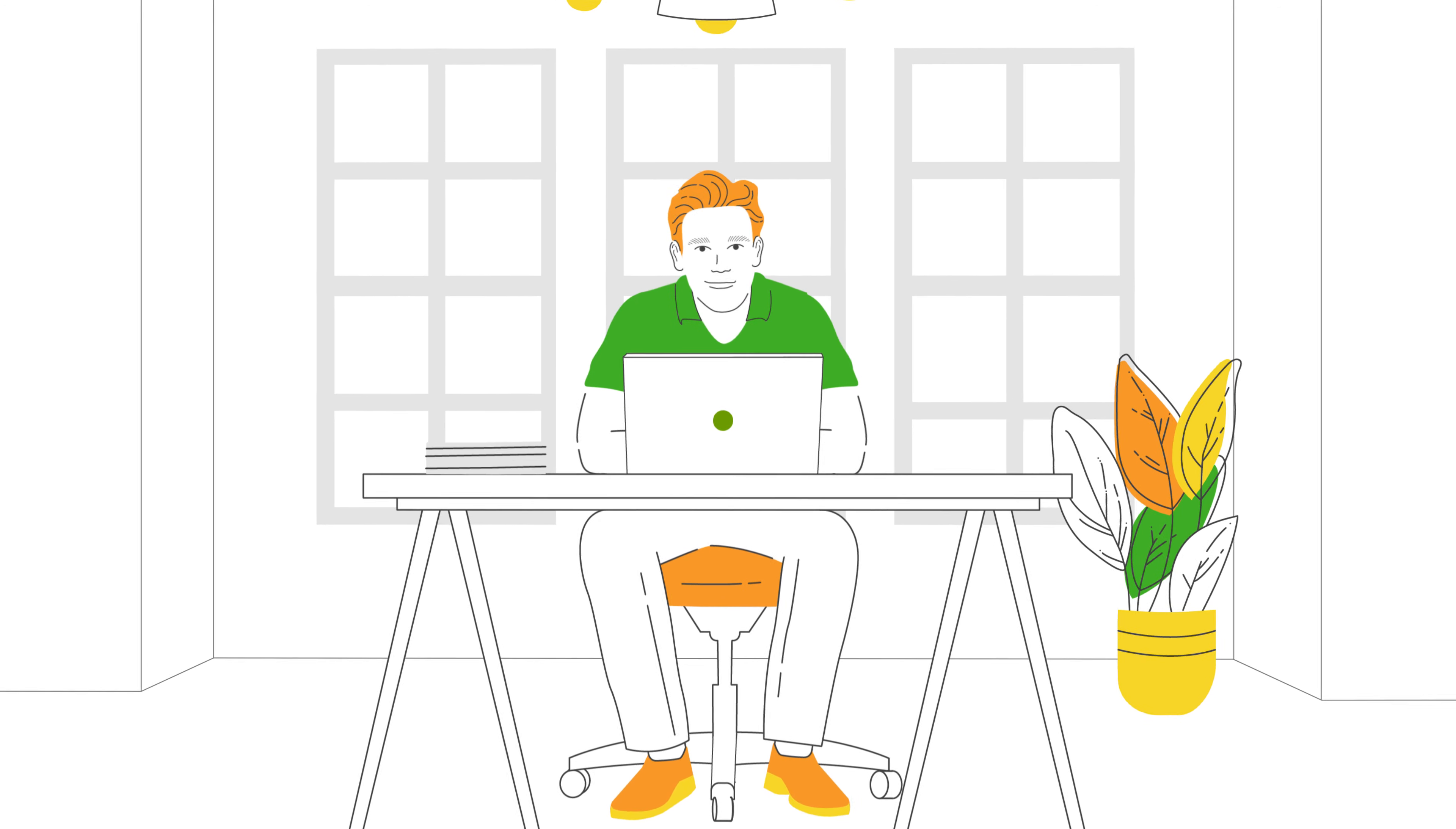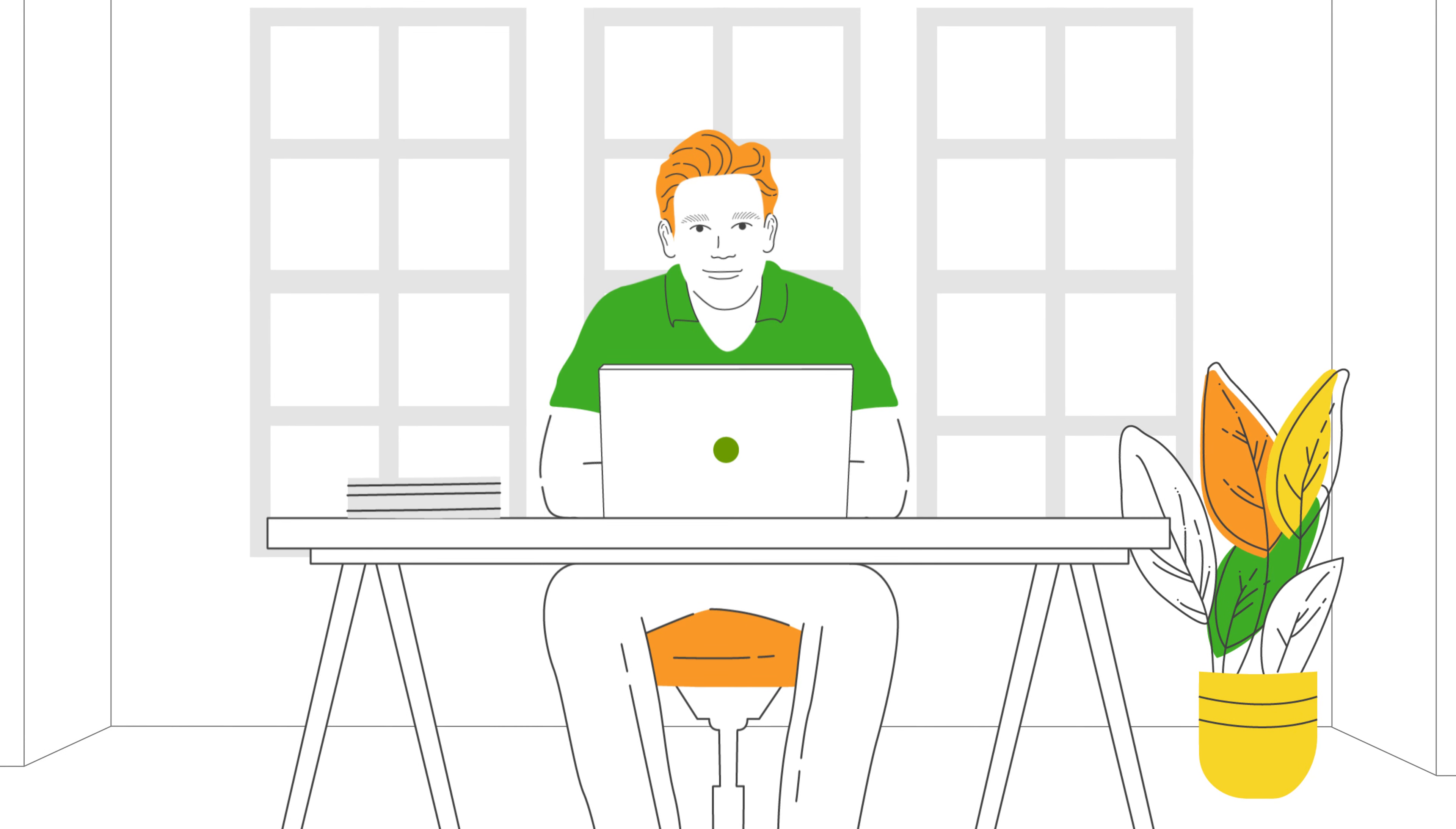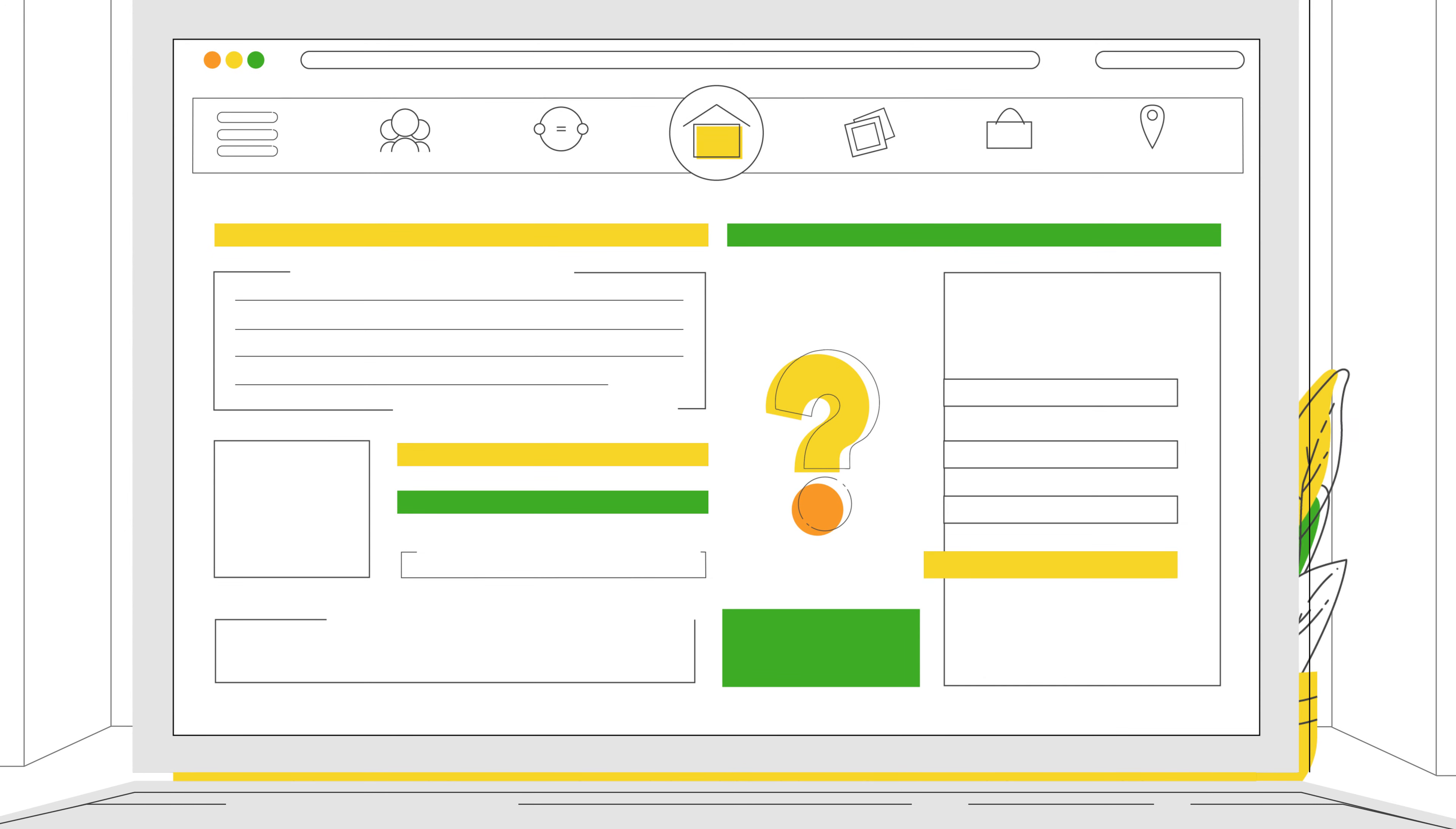So you just launched your first business. Your website is live. Your product is ready. Everything is dialed in, except your business number.